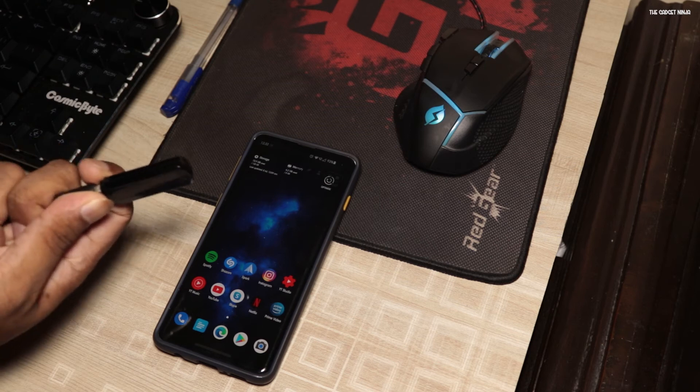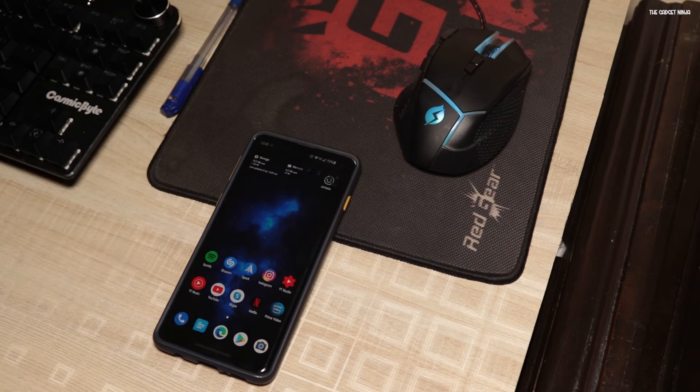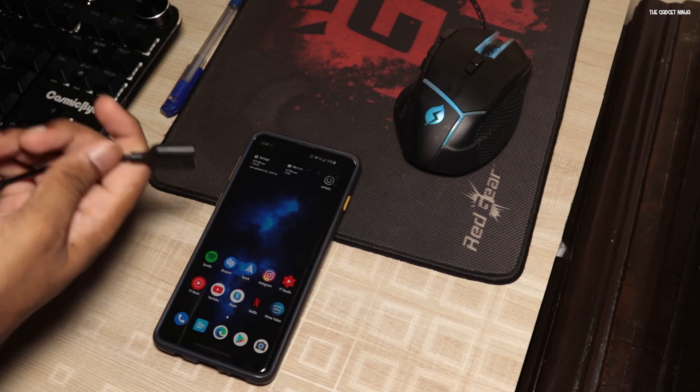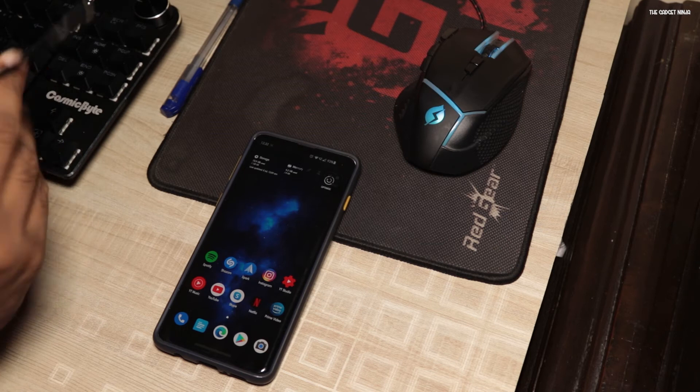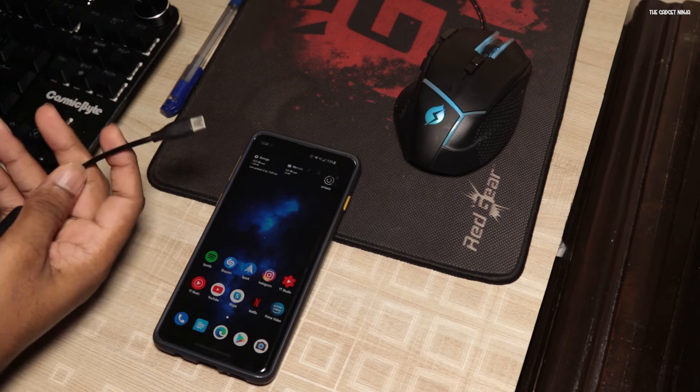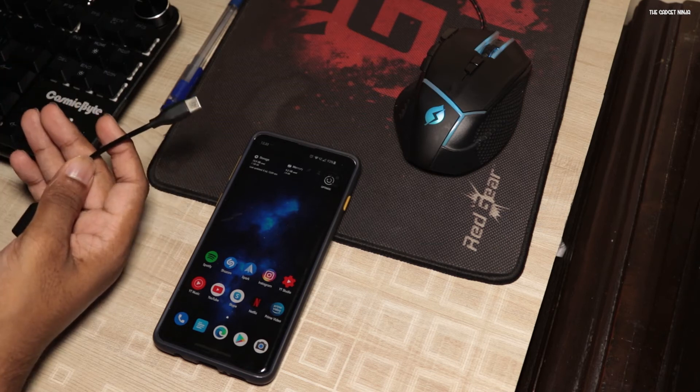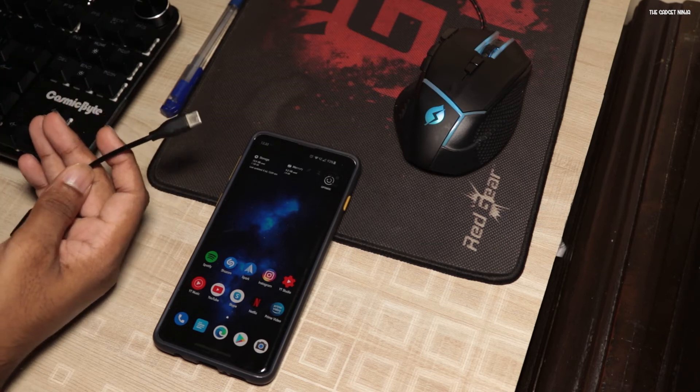The next thing you need is an OTG cable. So I have a Type-C port so a Type-C OTG cable. Cool. Let's plug this in.